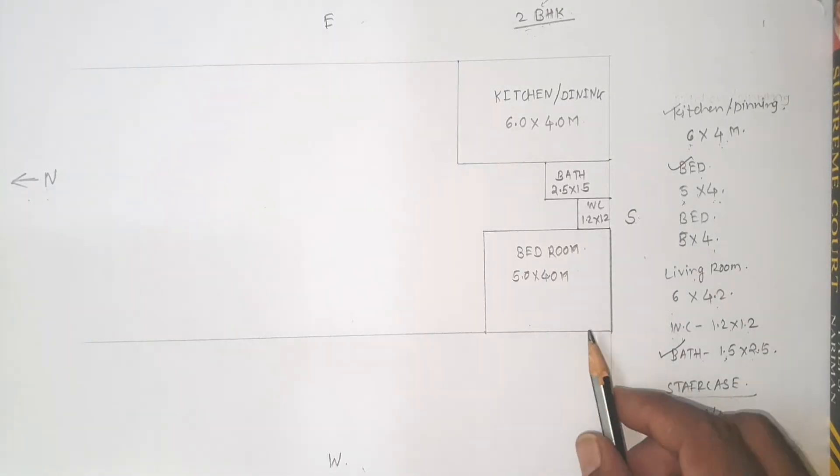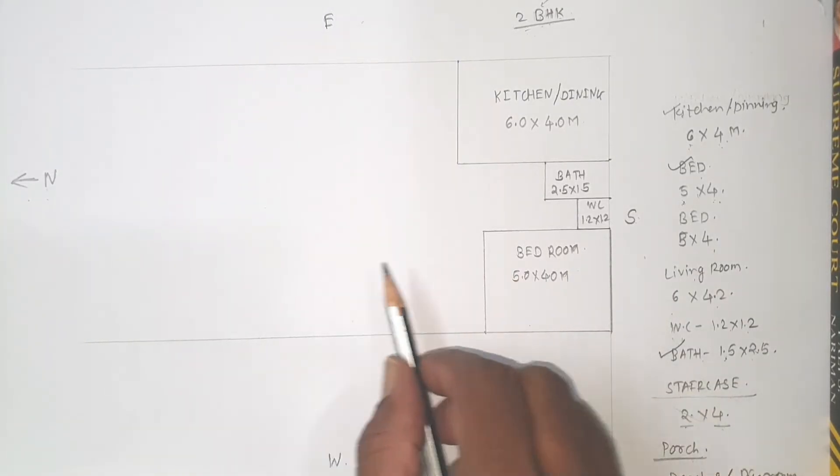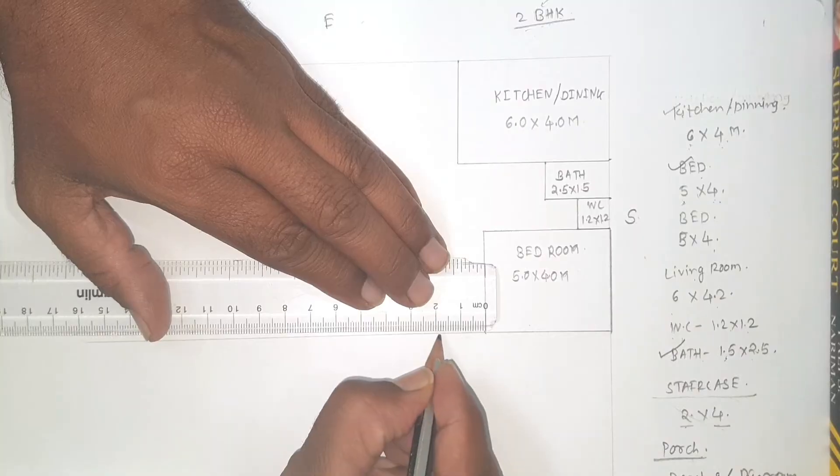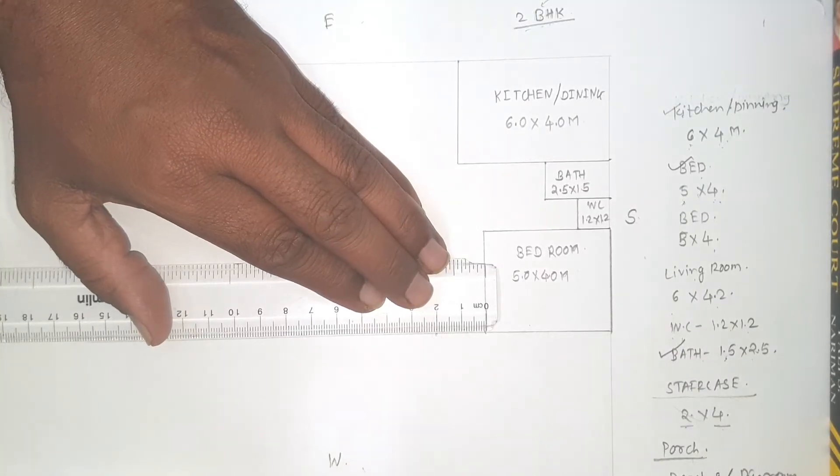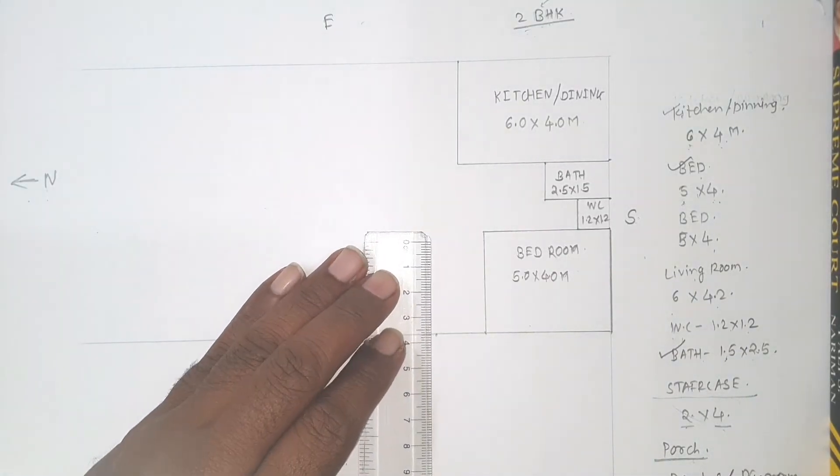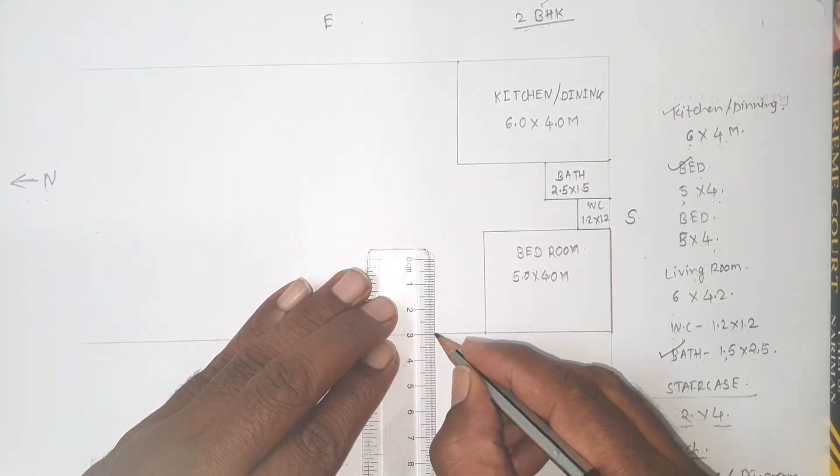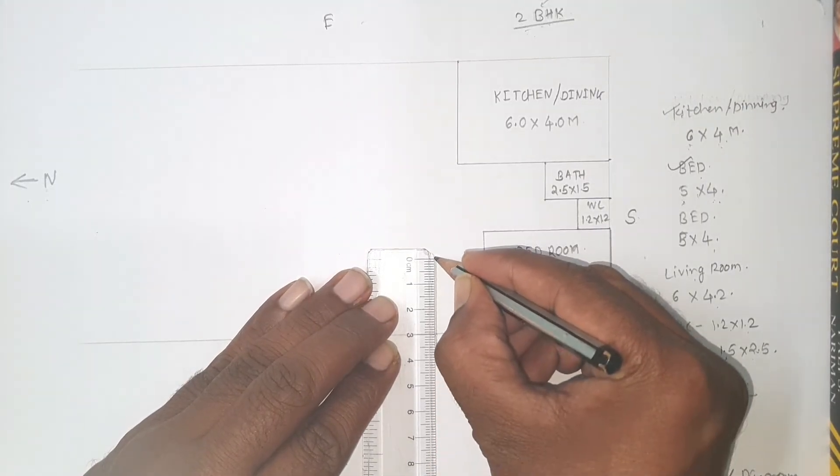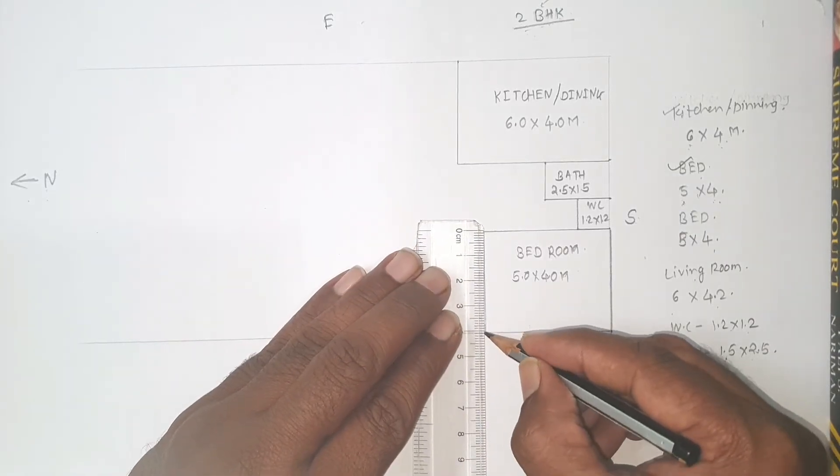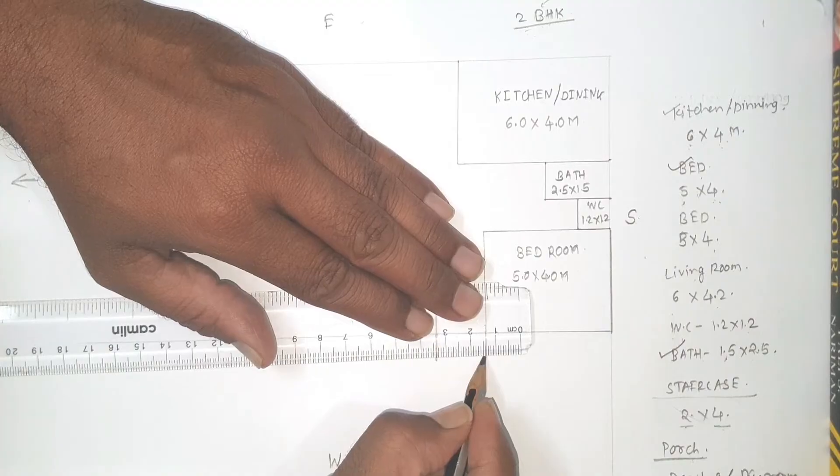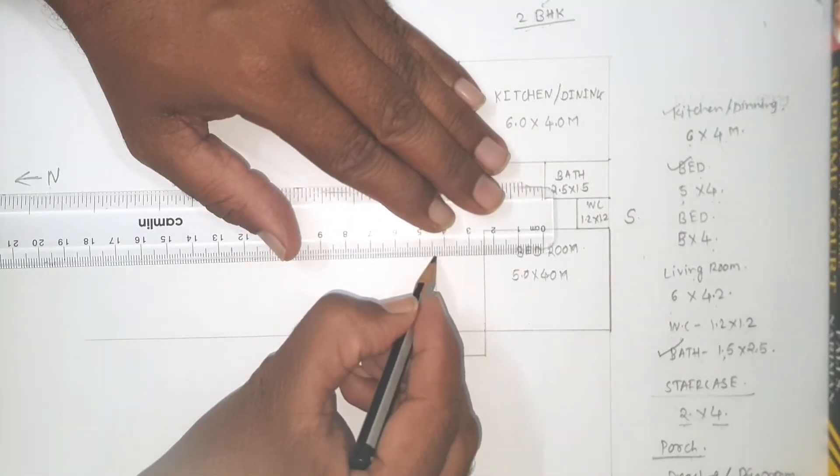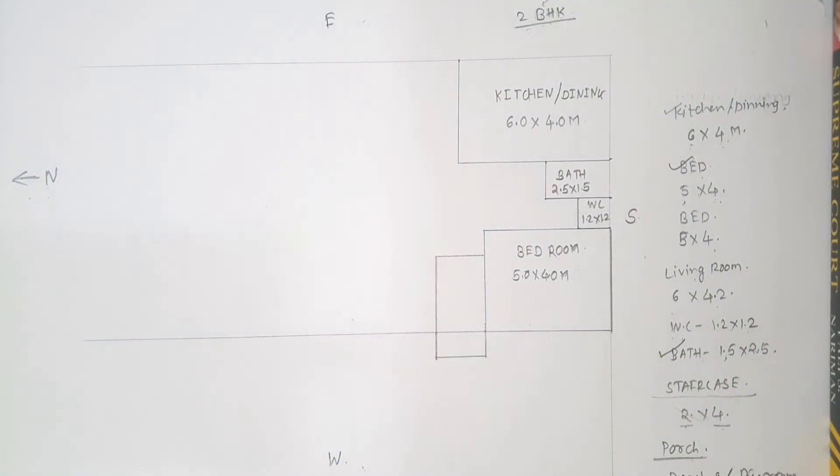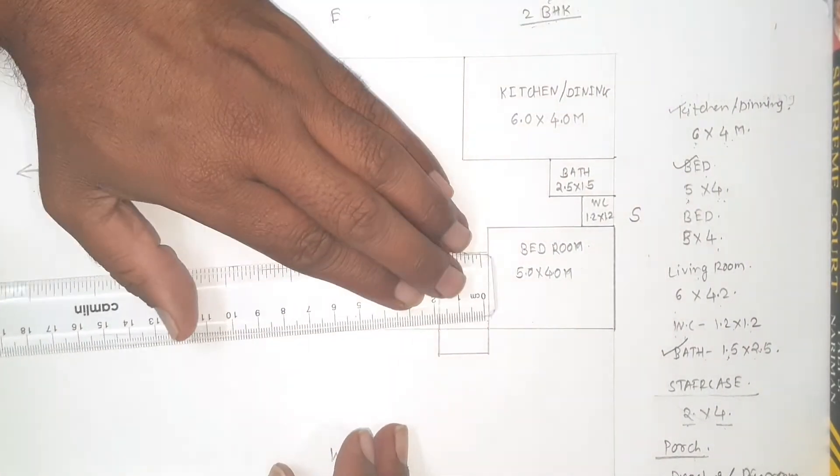Now it's time to draw a staircase. Staircase is provided in between both the bedrooms. So staircase is having width of 2 meter. So mark 2 meter first. And as we all know, 1 meter landing is provided out of the building line. So take 4 meter like this.